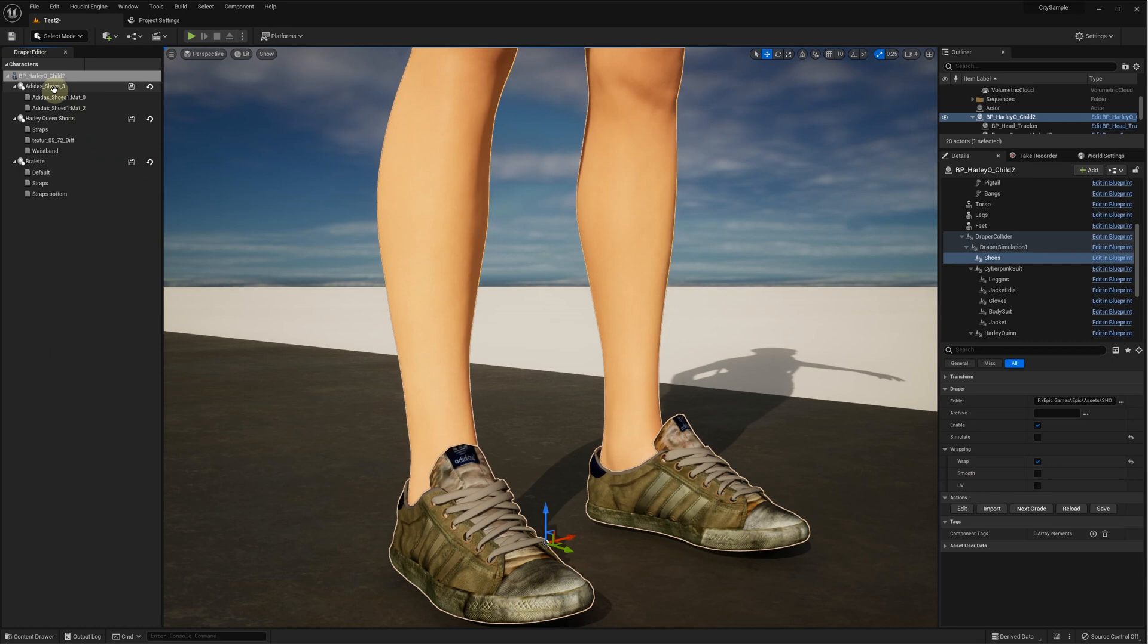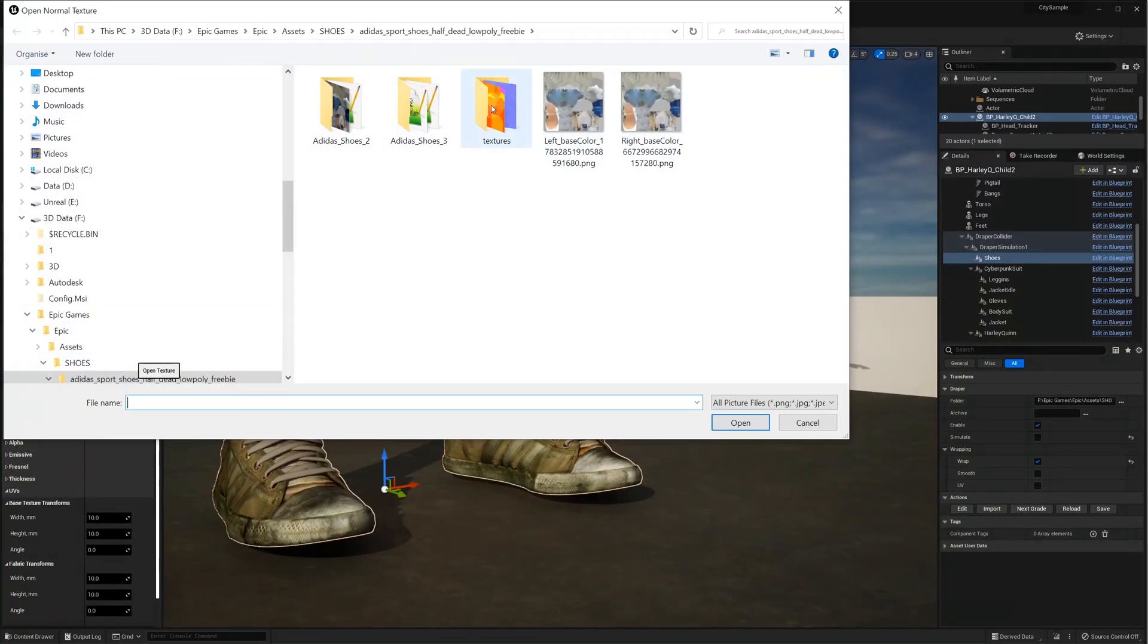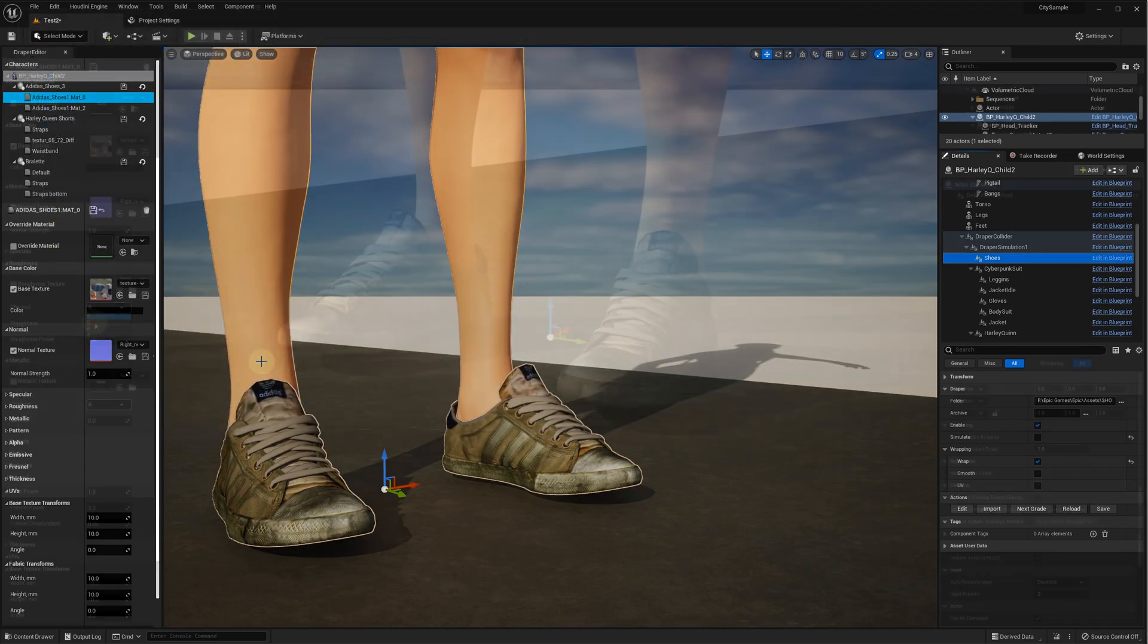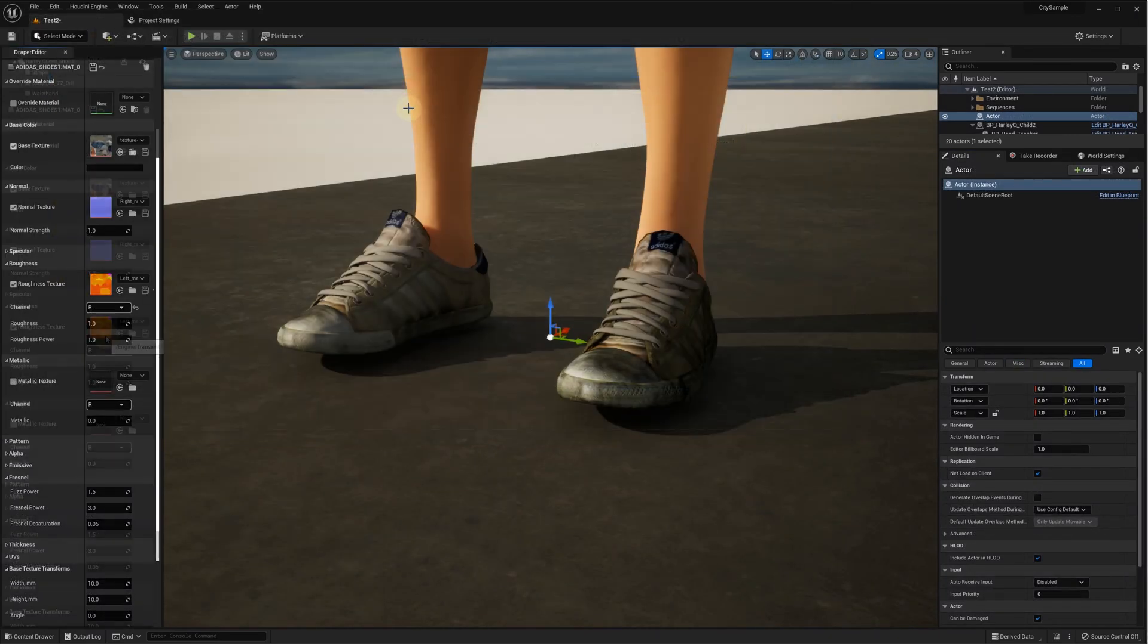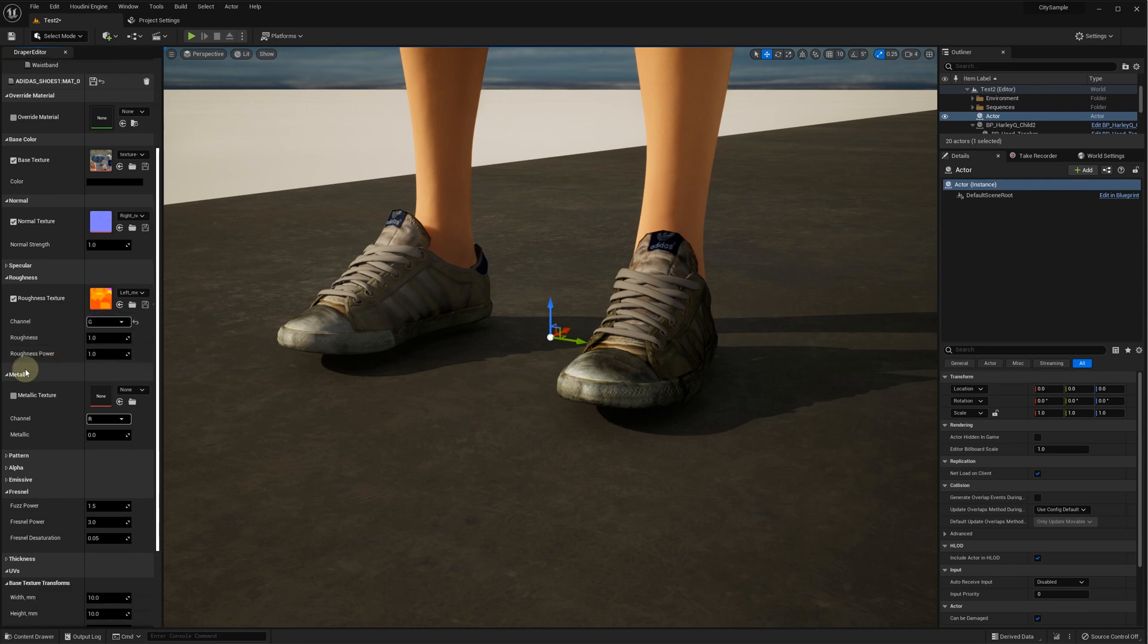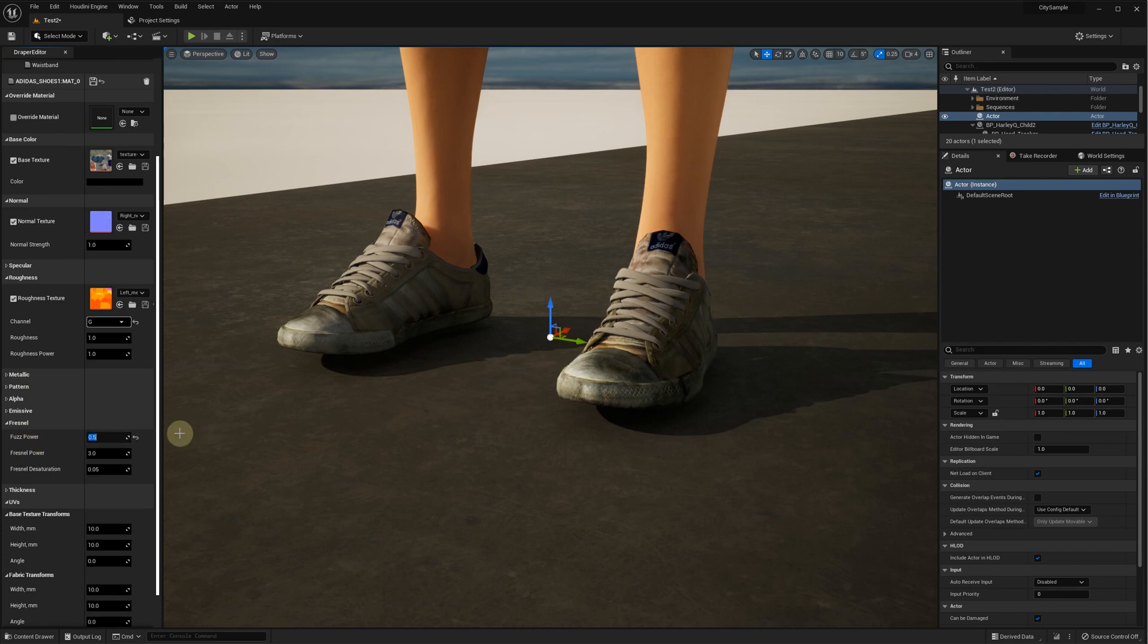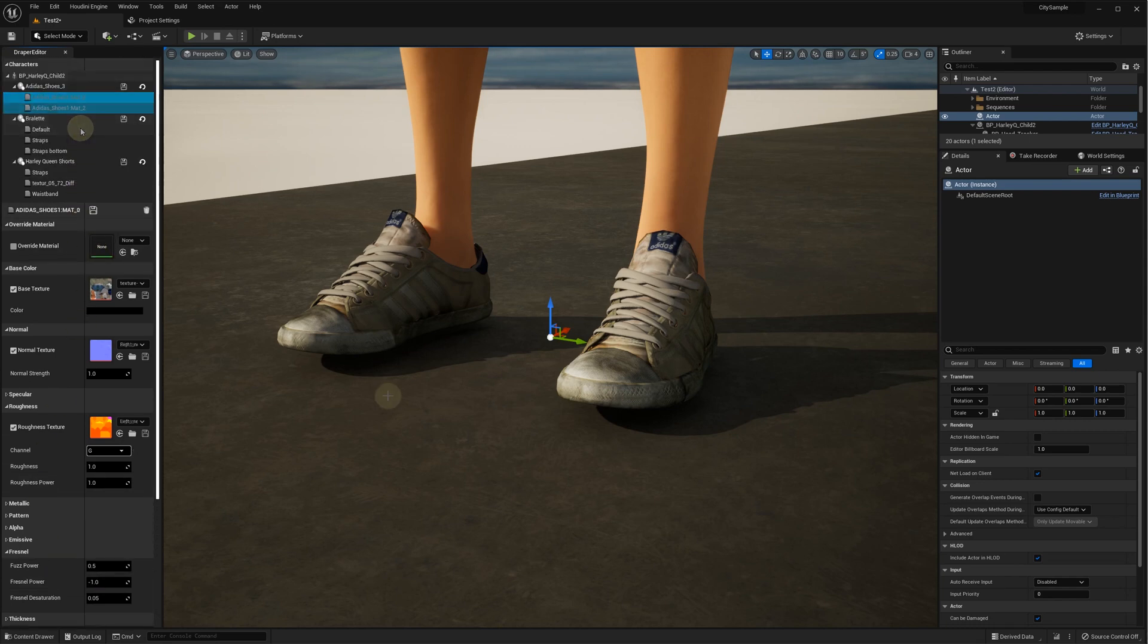At this point we configure the shoes materials with the normal, roughness and metallic maps provided with the shoes model. To make it look more like leather, we adjust the Fresnel settings. Don't forget to save the new material settings.